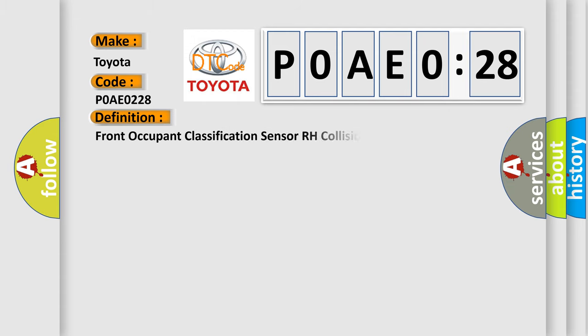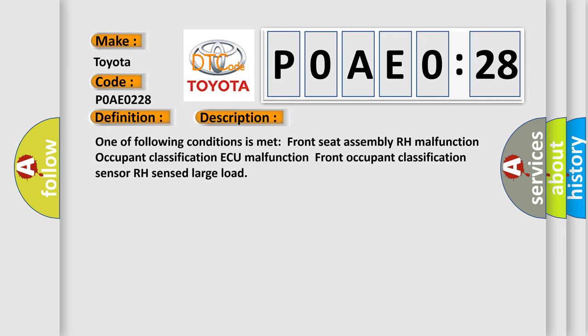The basic definition is Front Occupant Classification Sensor RH Collision Detection. And now this is a short description of this DTC code.